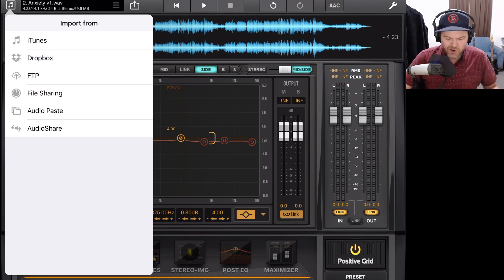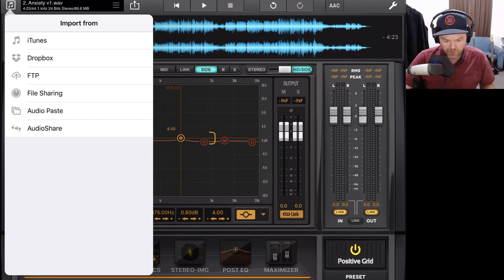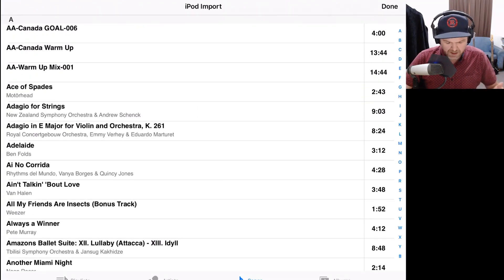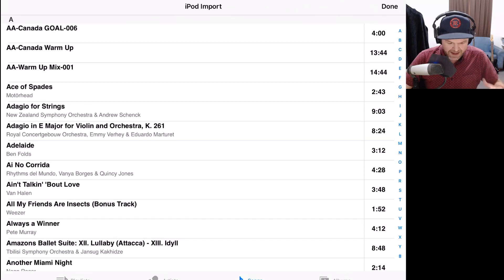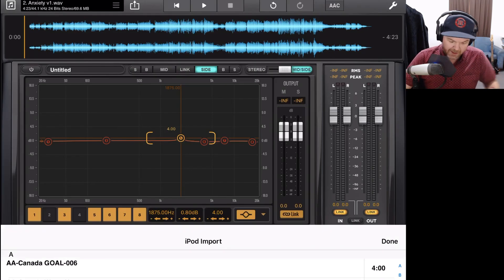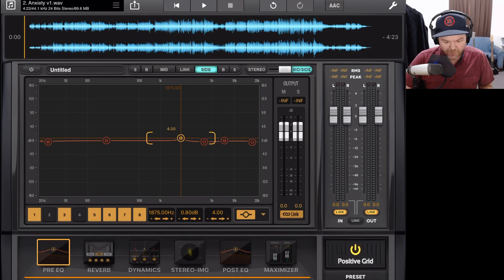Starting with iTunes, anything in your iTunes music library we can import from. So if we tap on iTunes, it will bring us up into our music app. And these are all the tracks that I have stored here in my music library. So we can hit Done and go back from there.